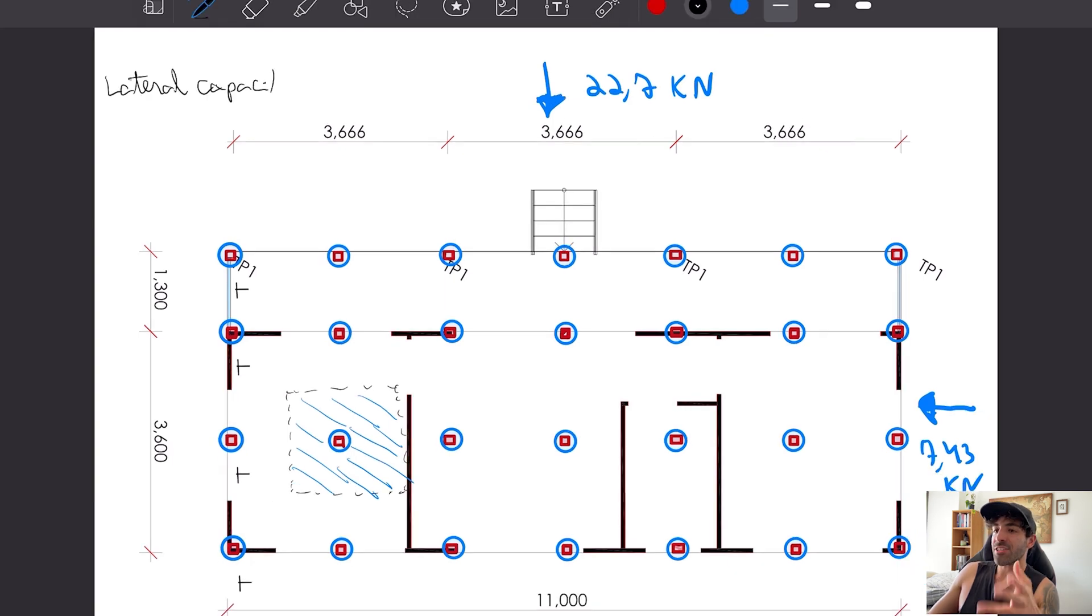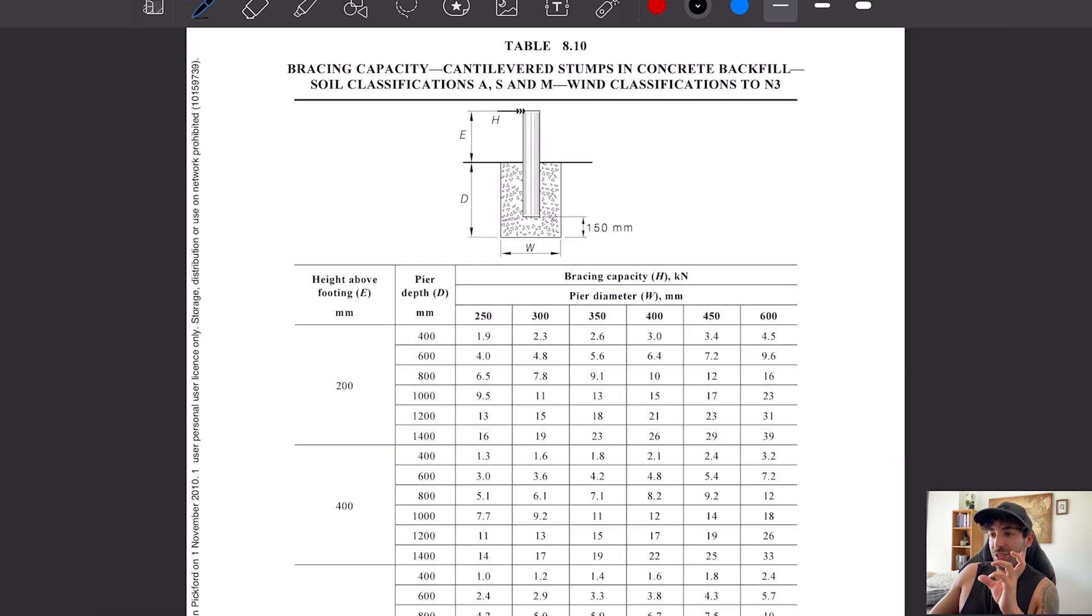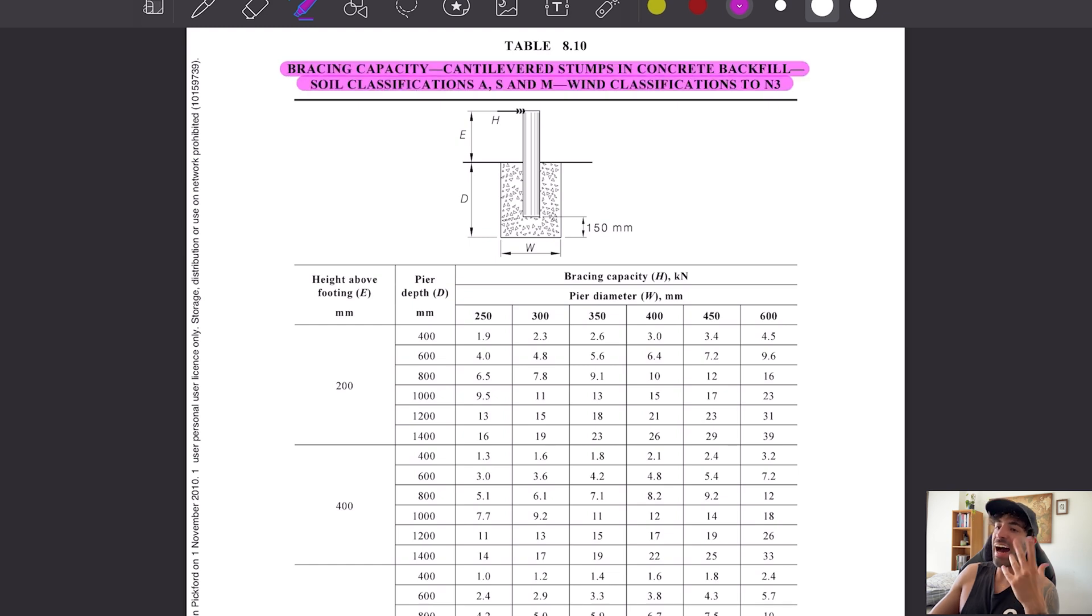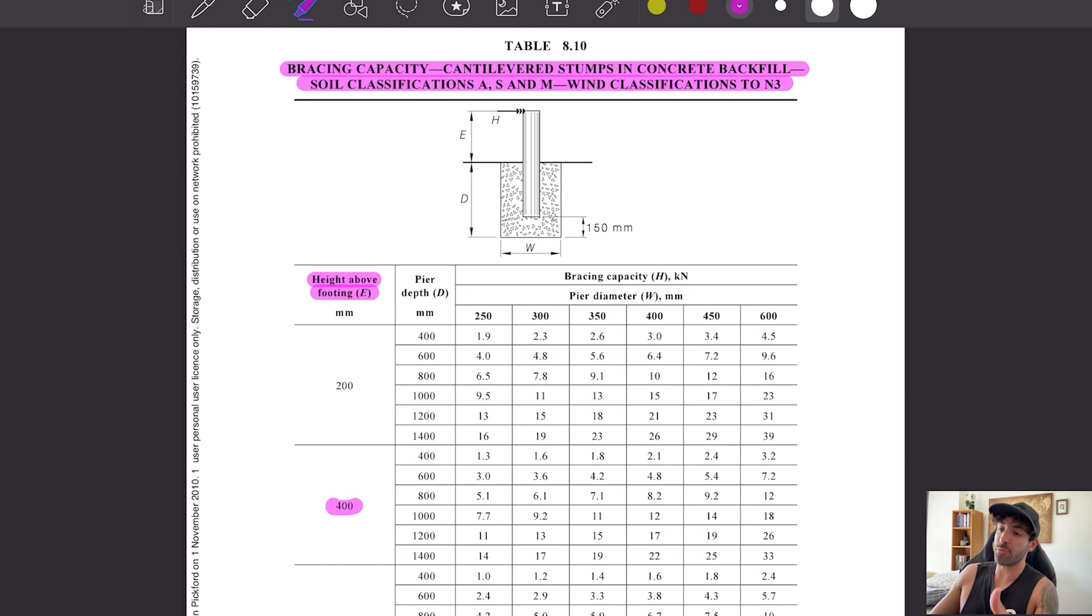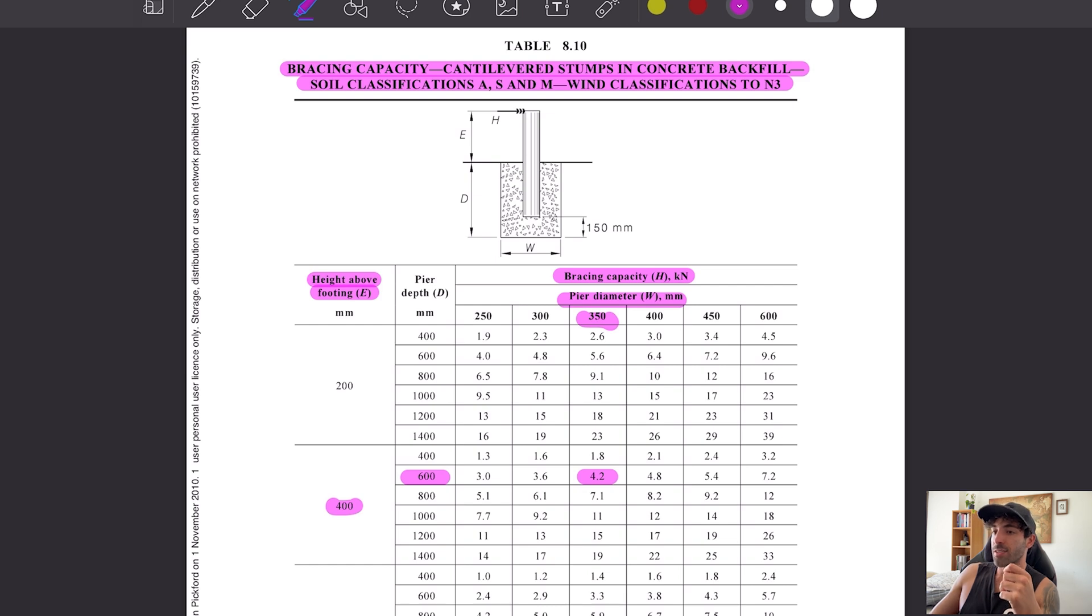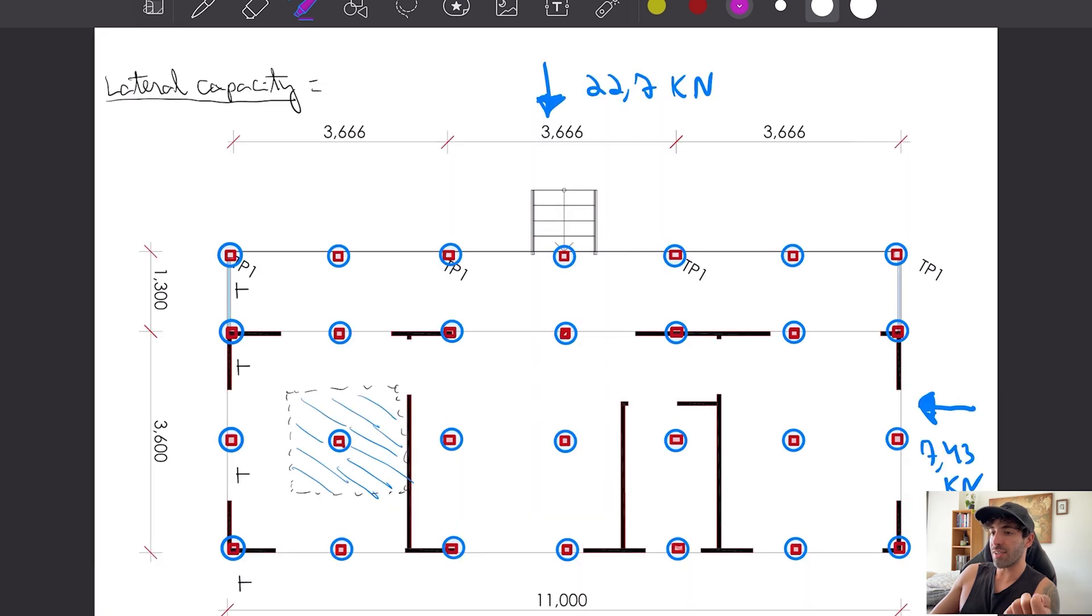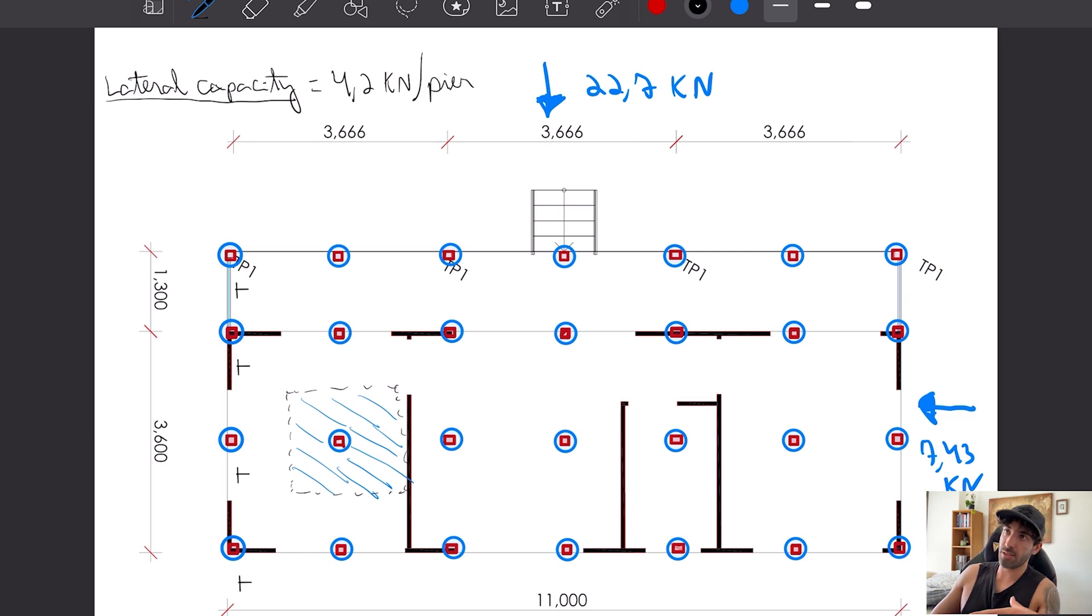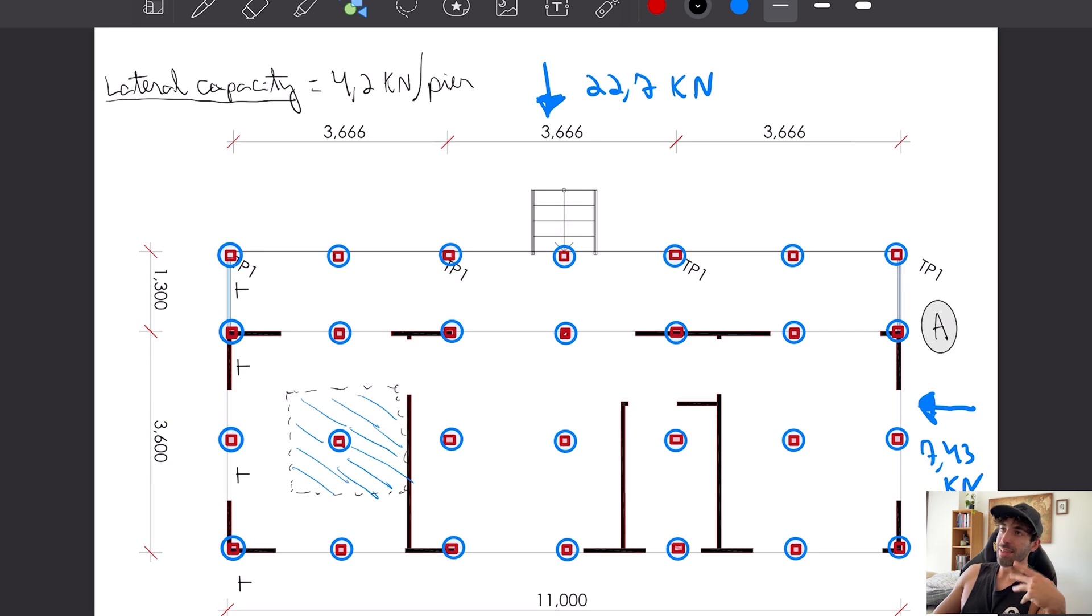The lateral capacity of the pier and poles can be found on table 8.10 of AS 1684. The height above the ground is 400 mm, the pier depth will be 600, and the diameter 350. This will result in a capacity of 4.2 kilonewtons for each pier.